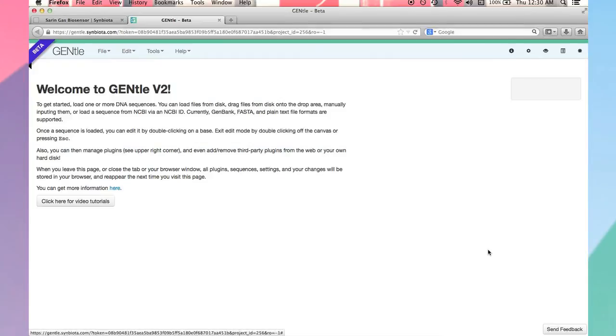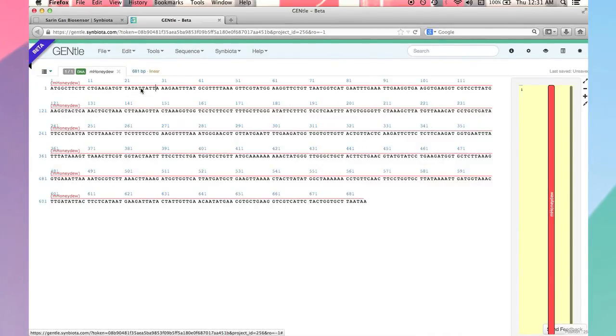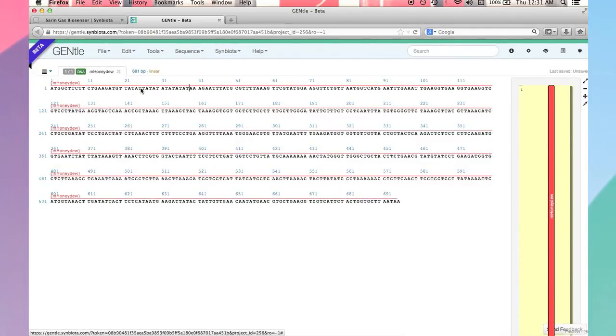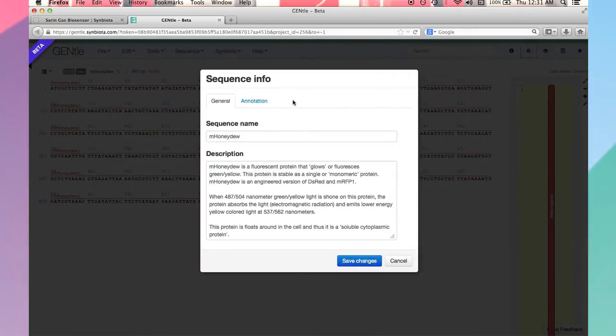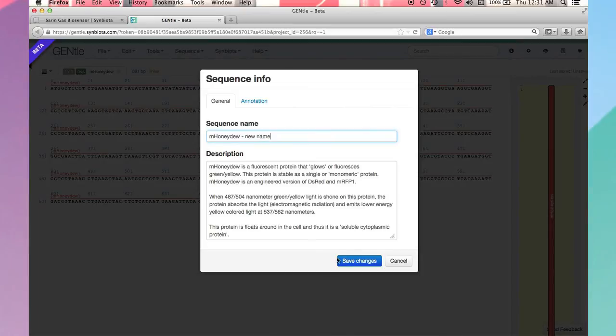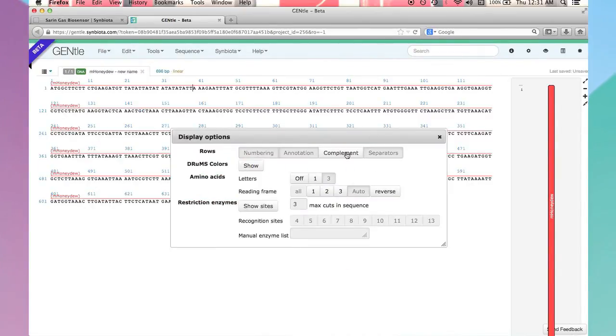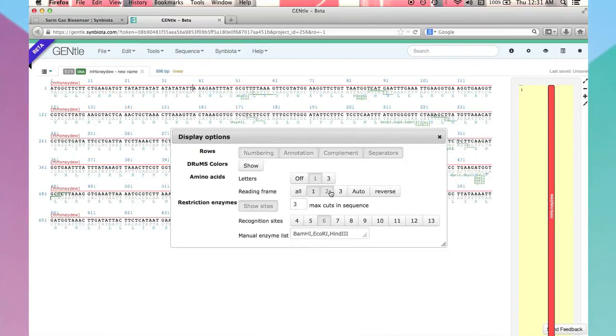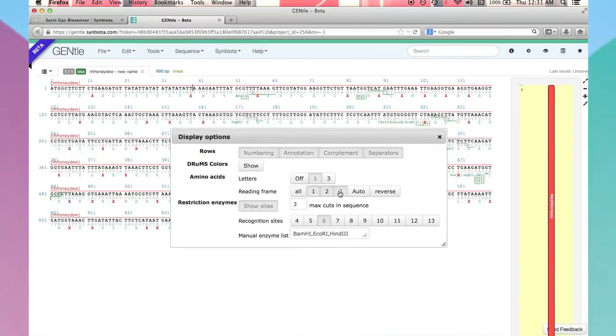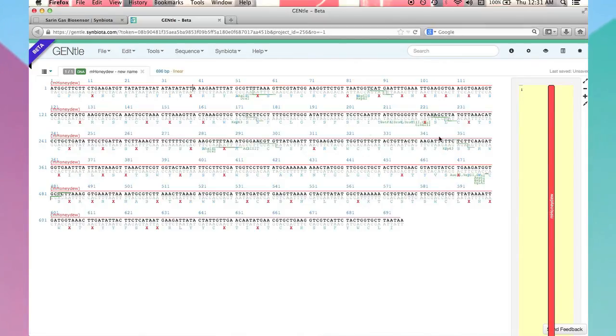Once loaded, I can edit the sequence, change the name and description, analyze for restriction sites or translation in different reading frames, and ultimately I can export to my computer or save to Symbiota.